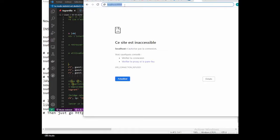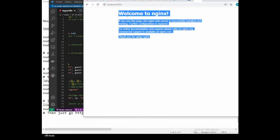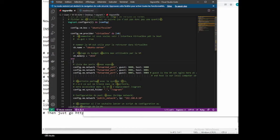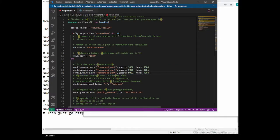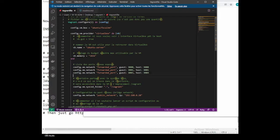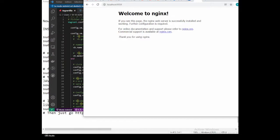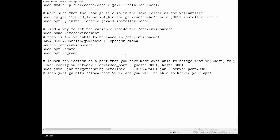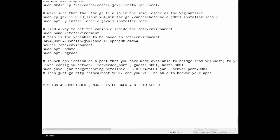Now navigating to localhost:9004, we can see the nginx default page — the connection is made. From this page you can serve any website or service you want. We've accomplished the mission: we opened the Pet Clinic project using our Ubuntu virtual machine and served it to the local browser.